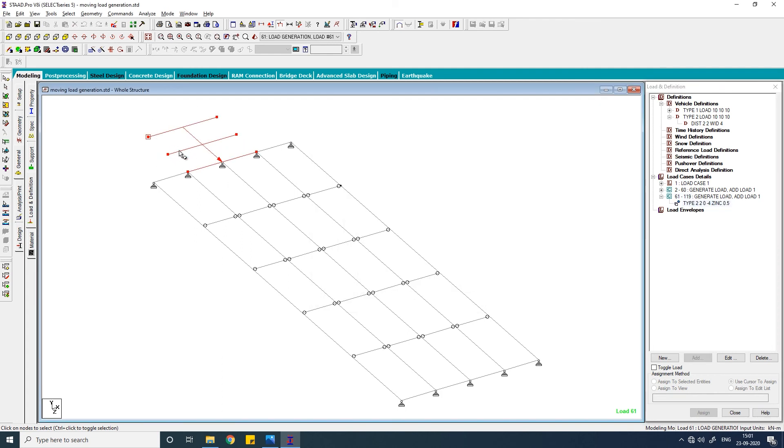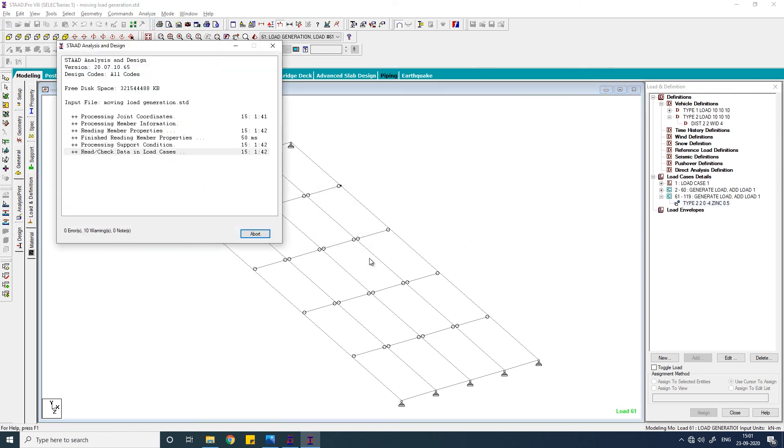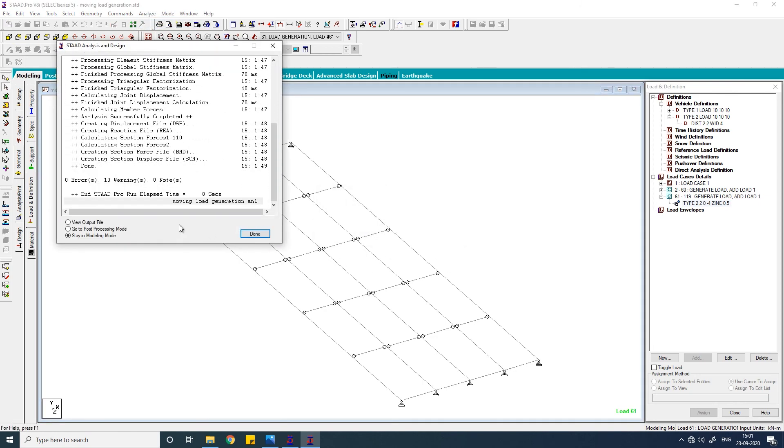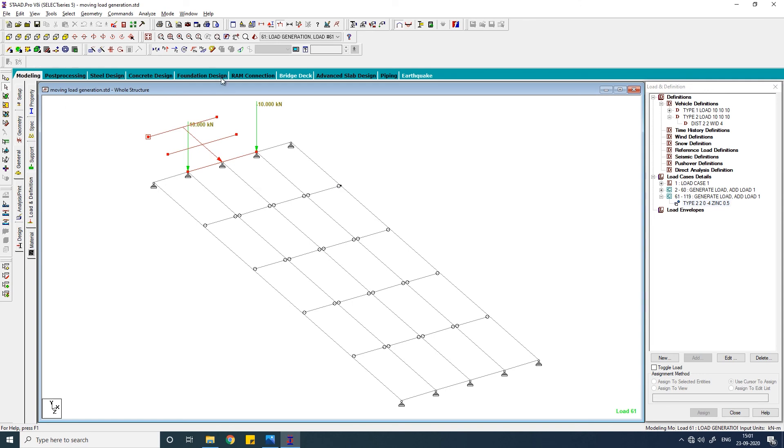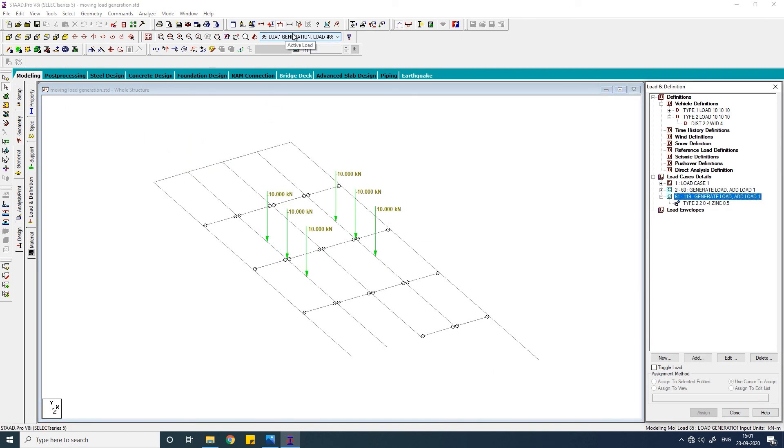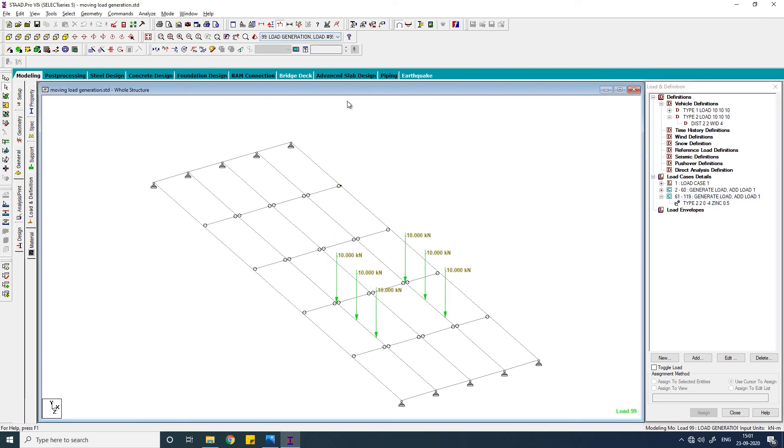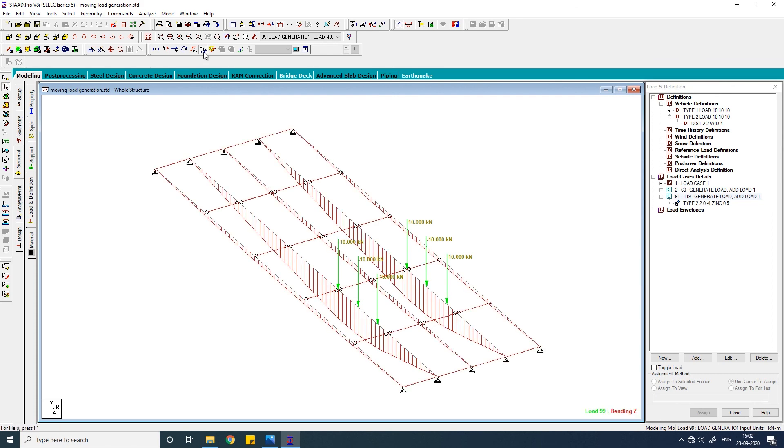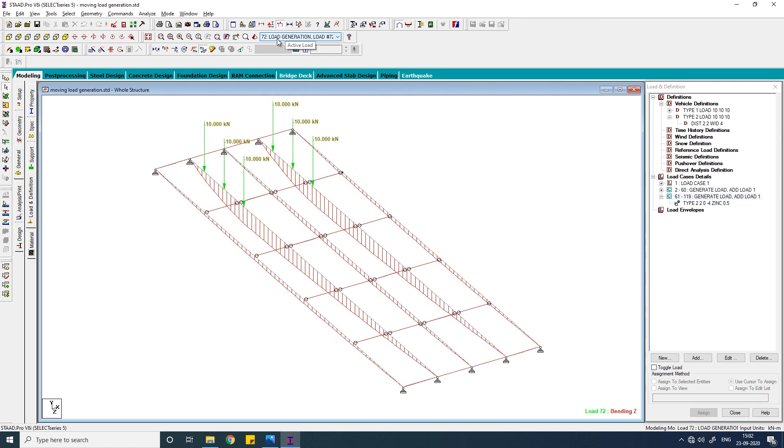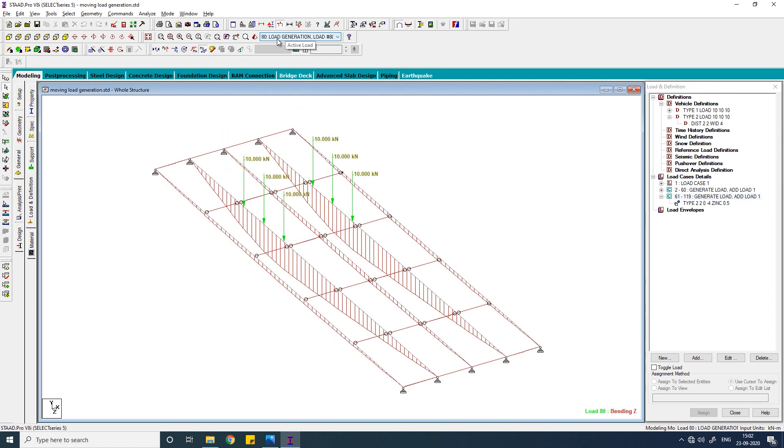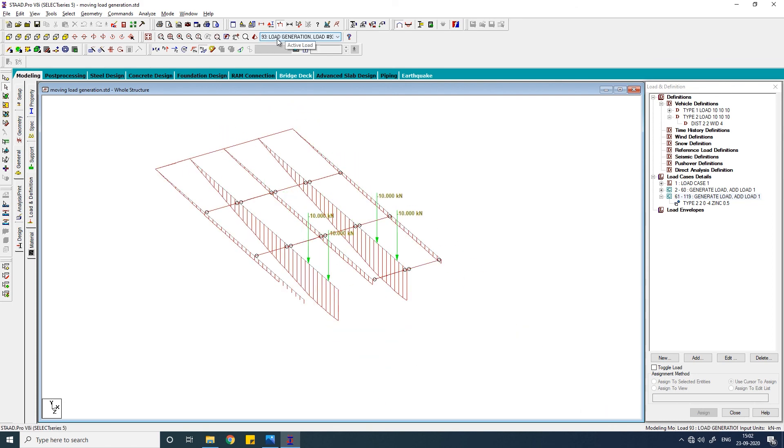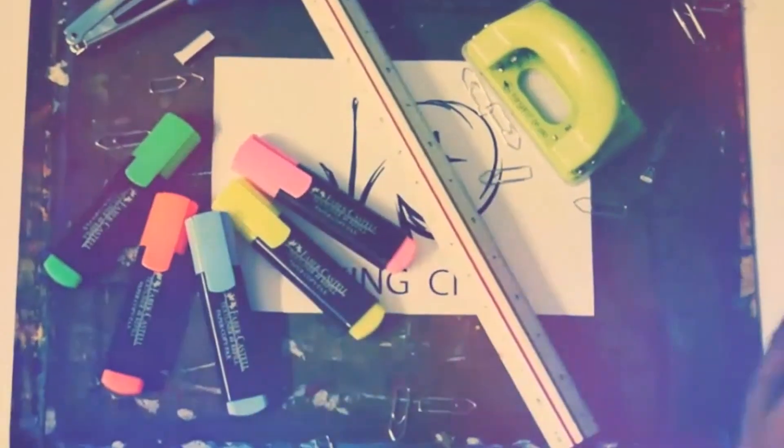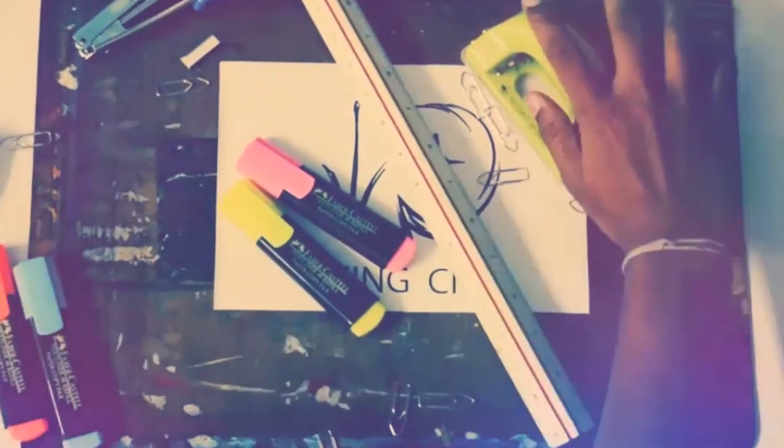You can see the moving load generated. Now to know the bending moment diagram, turn on this bending moment. You can see how it is changing due to the loads moving.